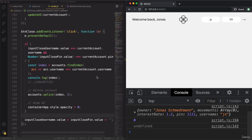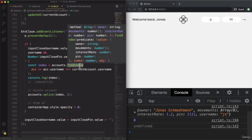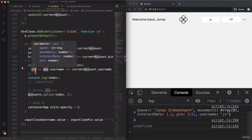Both find and findIndex methods also get access to the current index and the current entire array as additional parameters — though in practice these are rarely useful. Second, both find and findIndex were added to JavaScript in ES6, so they will not work in very old browsers. But there's going to be a lecture later on how to support all of those old browsers.